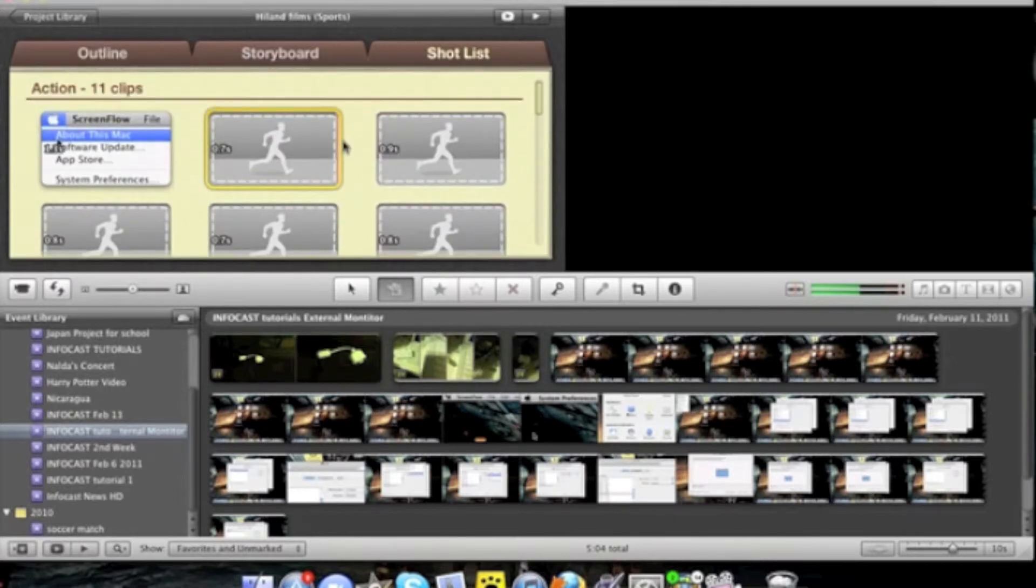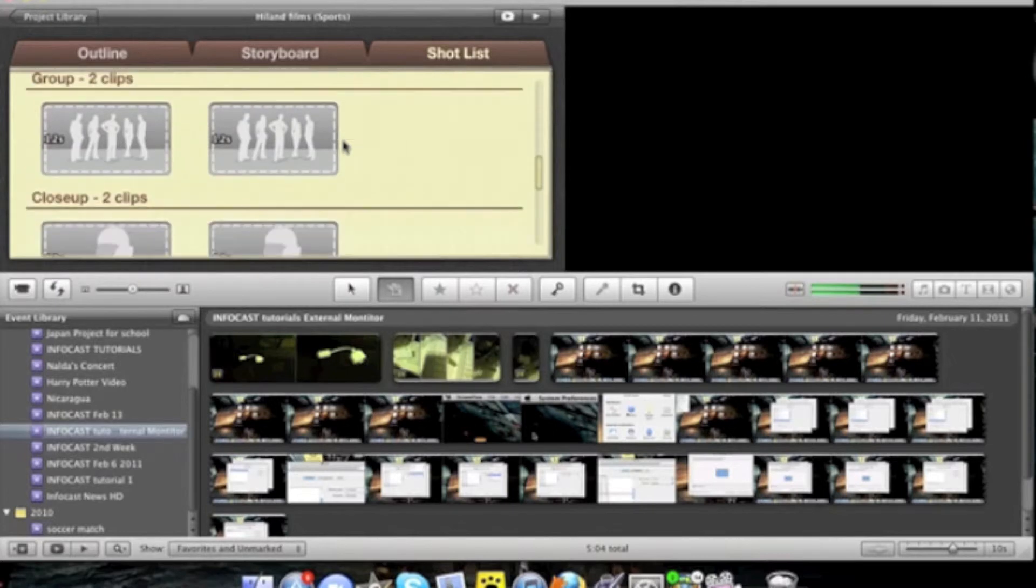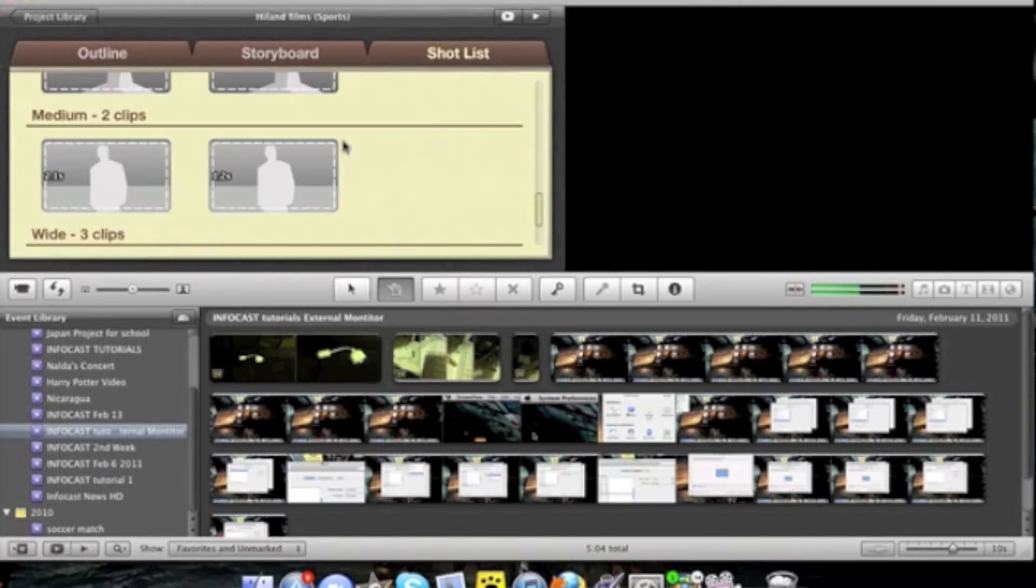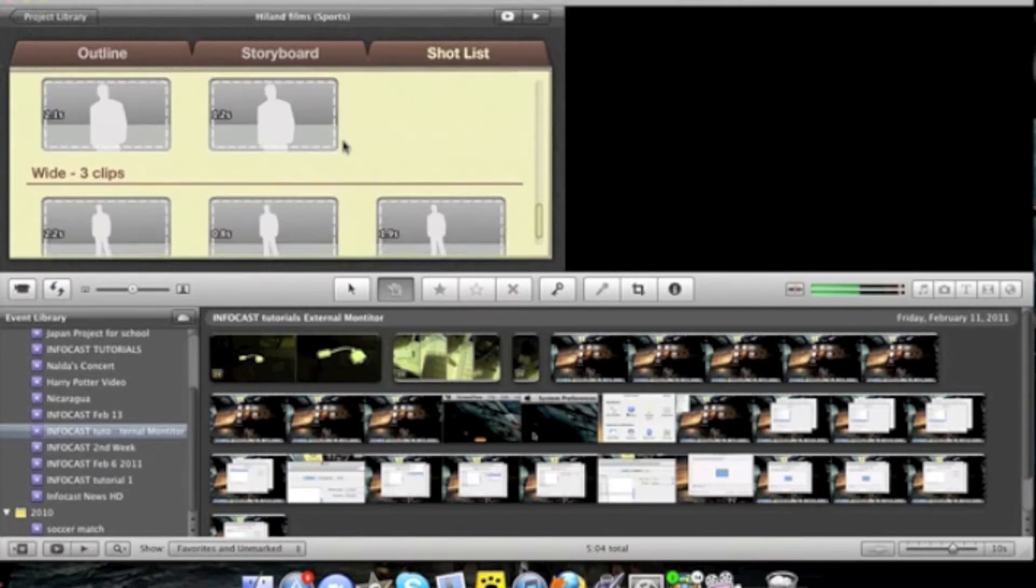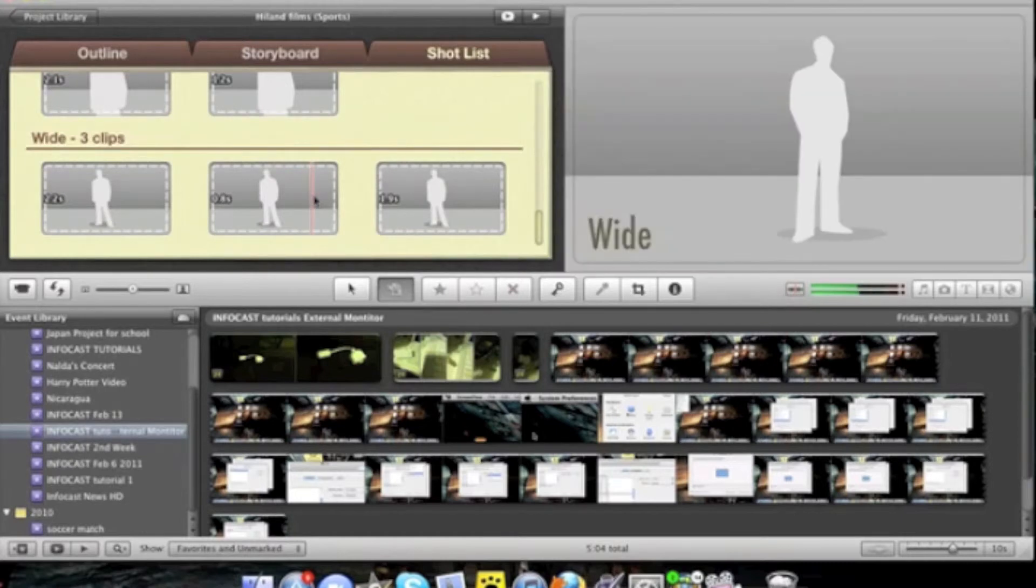single, action, group, close-up, medium, and wide. Your finished product will look something like my movie trailer shown here.